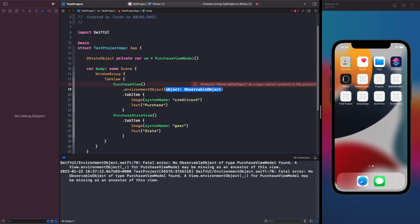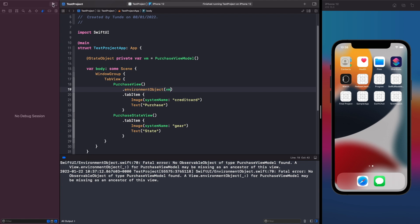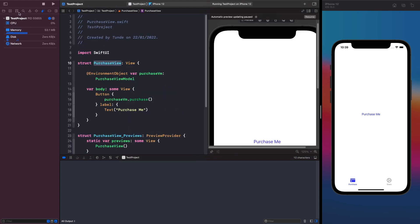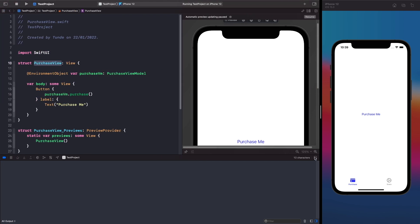Within the .environmentObject() modifier we pass our view model. This injects the view model into the view — not via the initializer, but via this property wrapper, so it picks up that PurchaseView has an environment object and this is the source of truth to pass into it. Running the app again, tapping the 'Purchase Me' button no longer crashes. Now let's actually use our source of truth within the views — we'll read isLoading to show a ProgressView or the button, and use hasPurchased to disable the button.